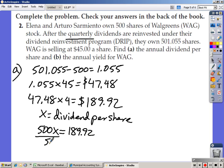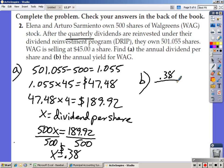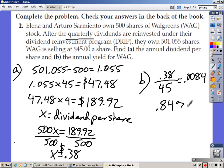Let x equal the dividend per share. Take the number of shares originally owned, 500, times x equals $189.90. Divide both sides by 500 and you get approximately $0.3798, which rounds to $0.38 per share. So 38 cents a share is what the dividends are worth. For Part B, the annual yield: take the dividend per share of $0.38 divided by the price per share of $45. That gives 0.0084, which is an annual yield of 0.84%.